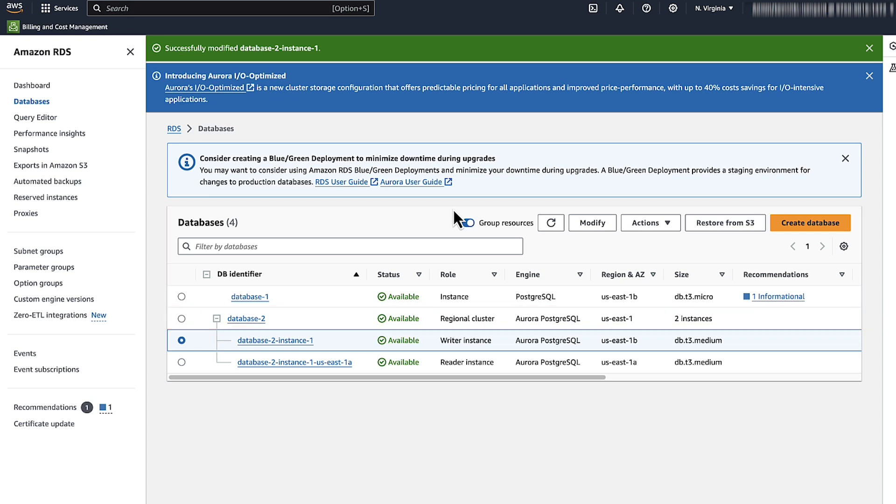And that's how you reset the admin user password for an Amazon RDS DB instance. Thanks for watching, and happy cloud computing from all of us here at AWS.